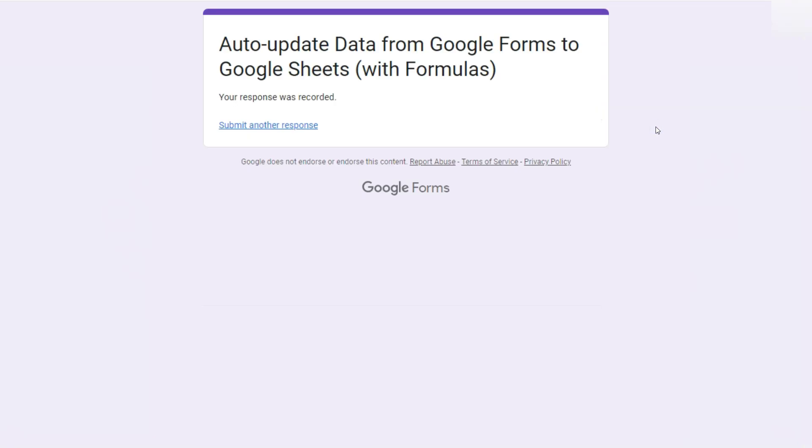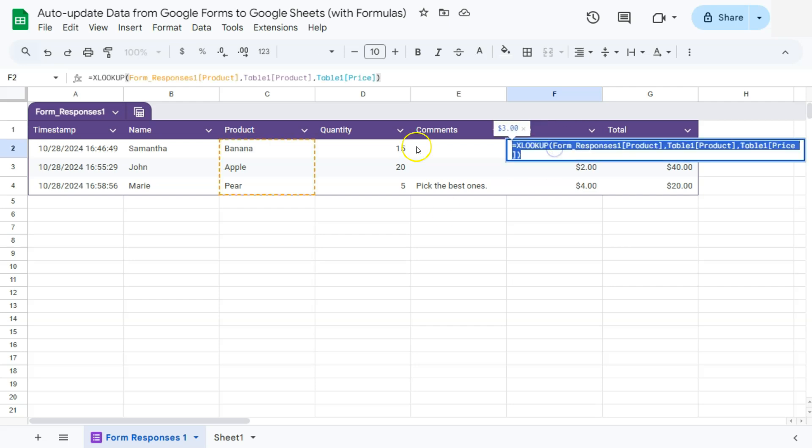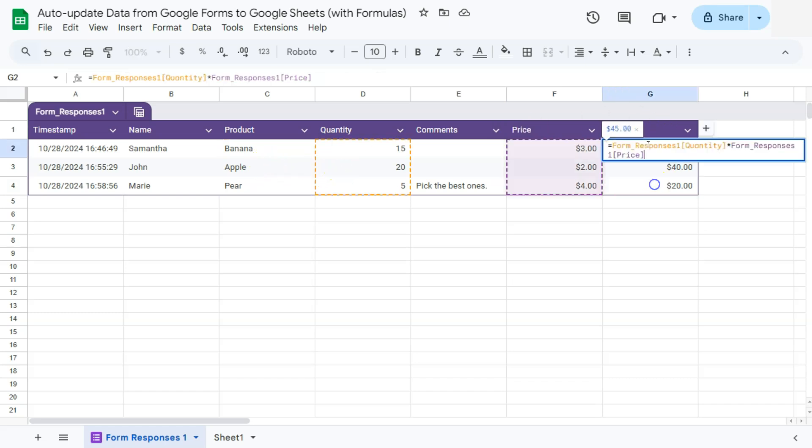So our response was recorded. Now let's go back to our sheets. So the comments has been added into our table, but it has not affected our formulas. So the reference here for this ones are still pertaining to the product, the quantity, and the total is doing the same thing.